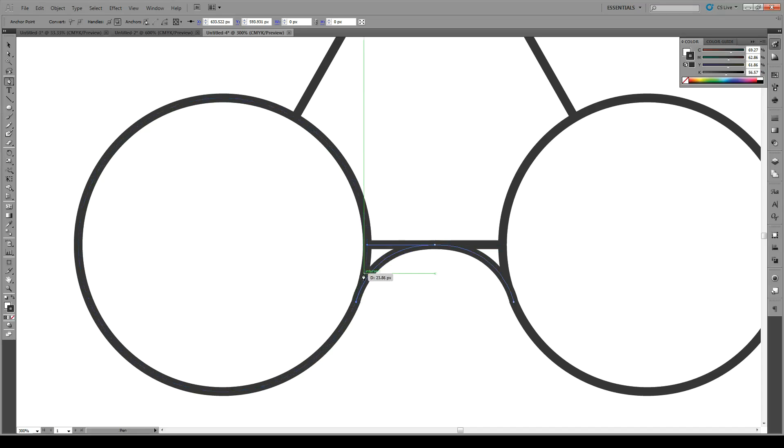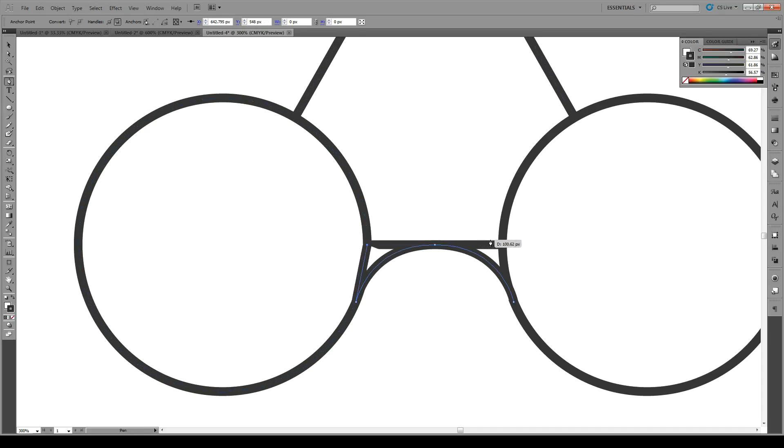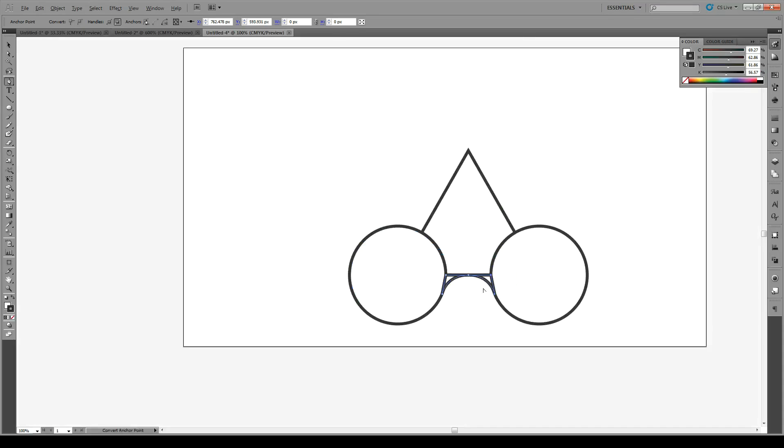Then we're just going to close the shape. And we're good to go.